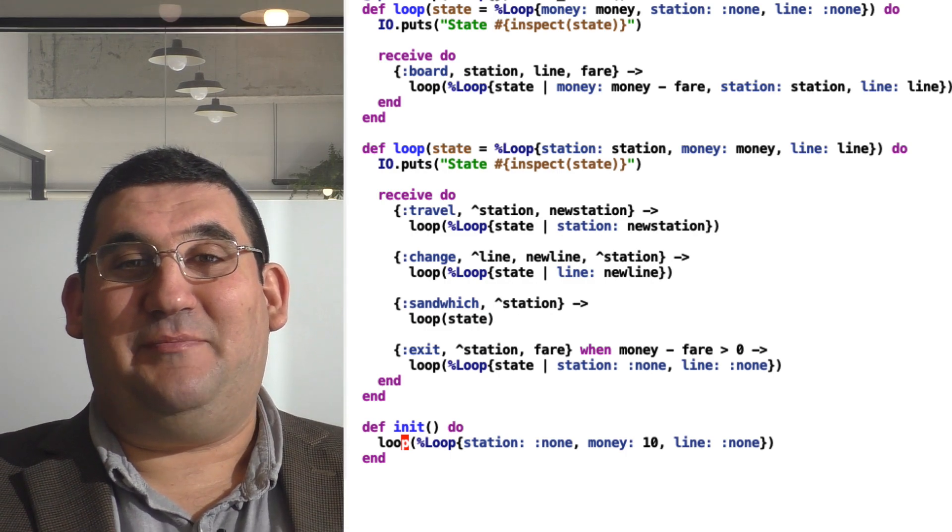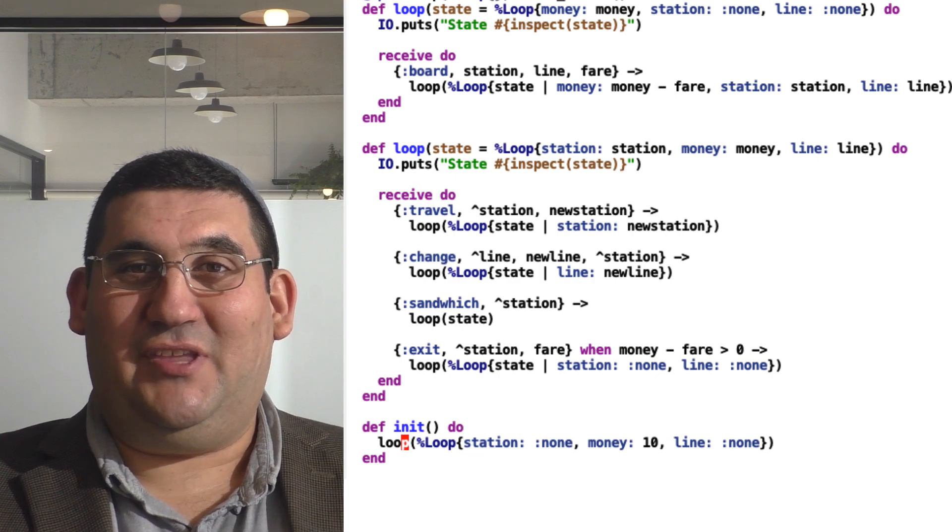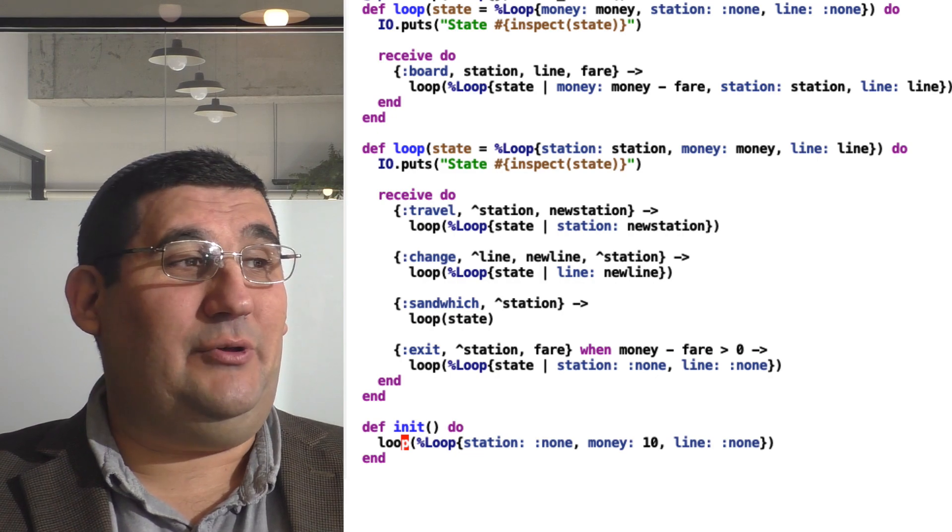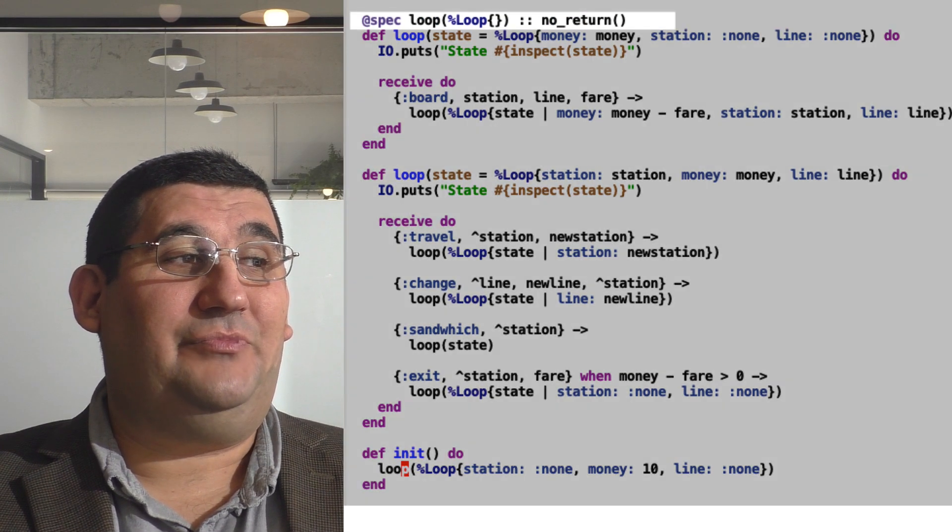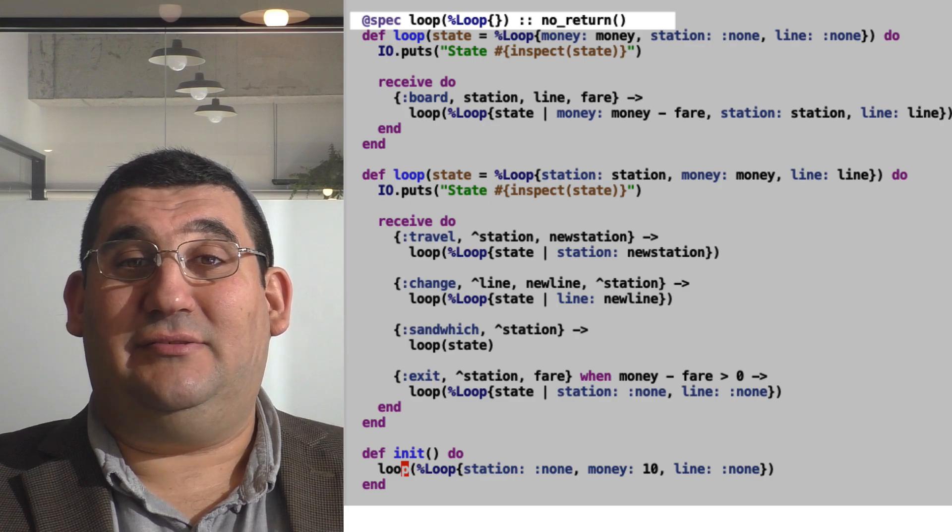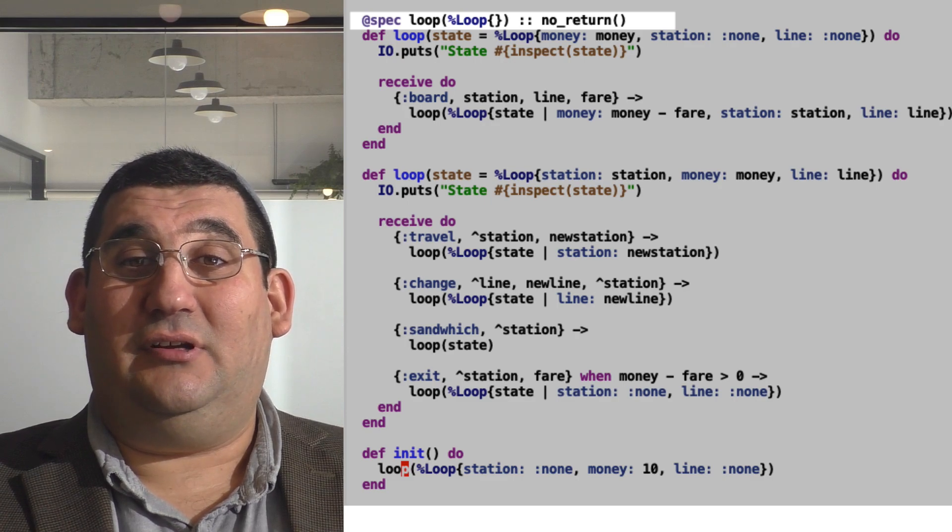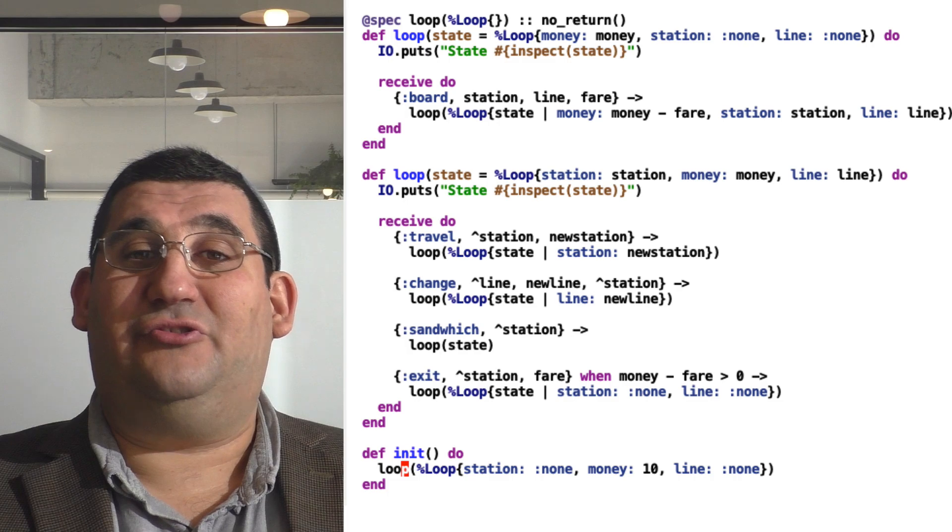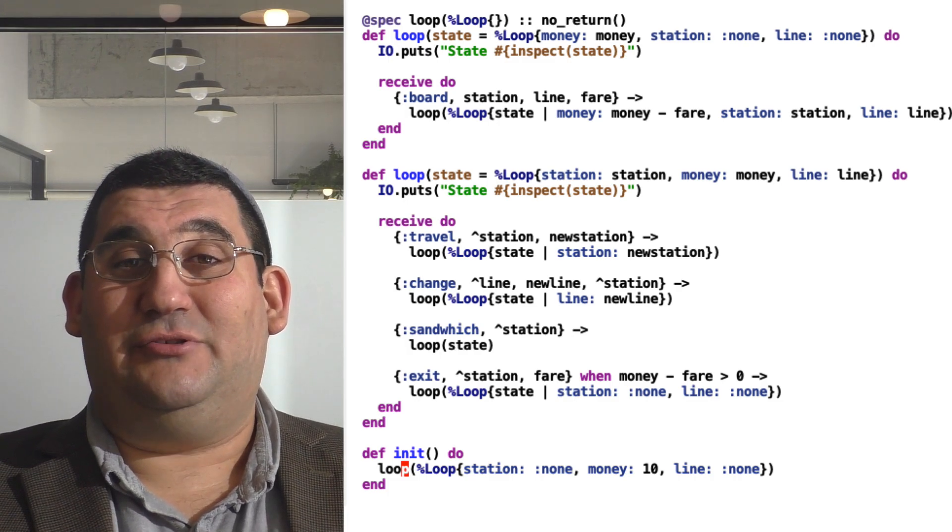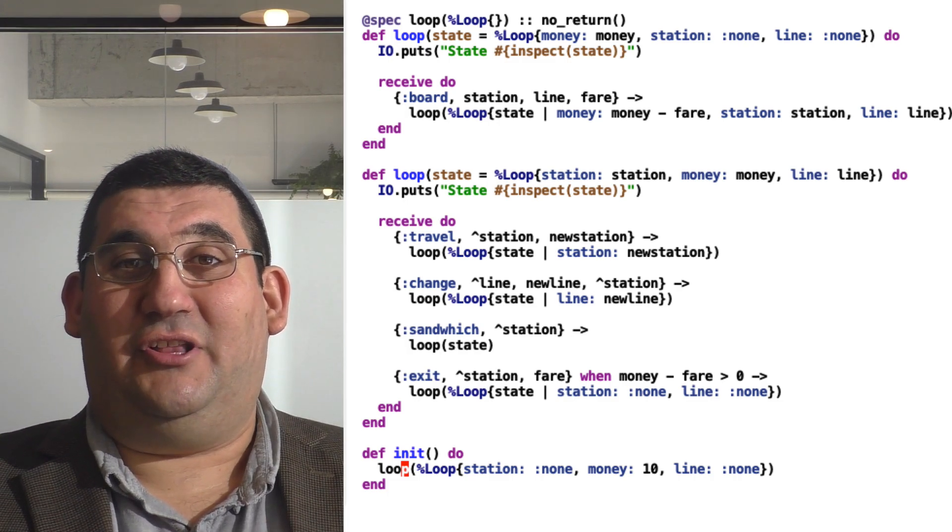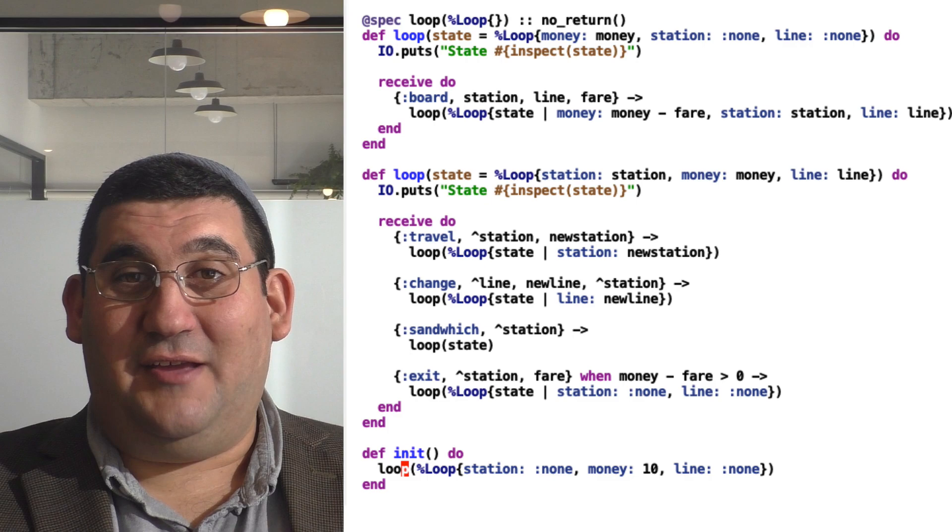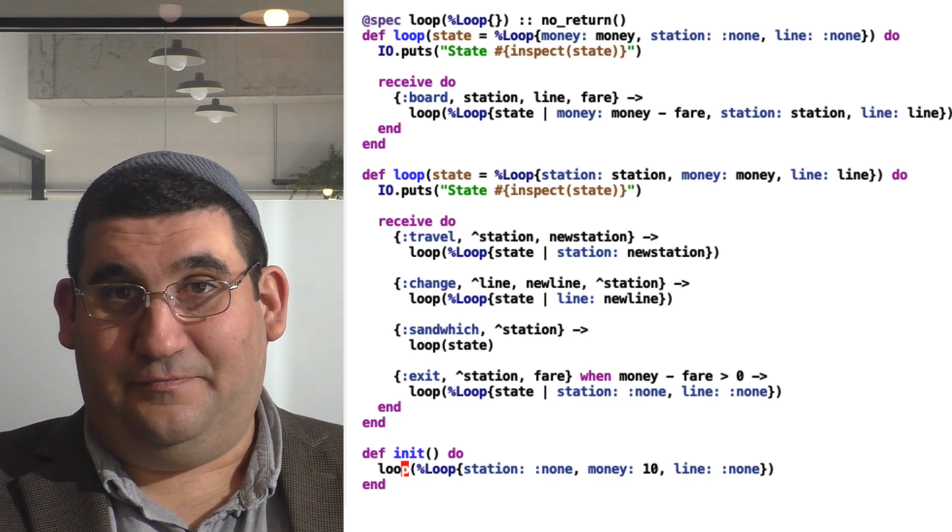So the reason I picked Charlie on the MTA for this is, if you look at the type of this loop function, you'll see that it takes a parameter of loop, which is the structure from the top, and returns no return. Because like Charlie on the MTA, this function will never return.